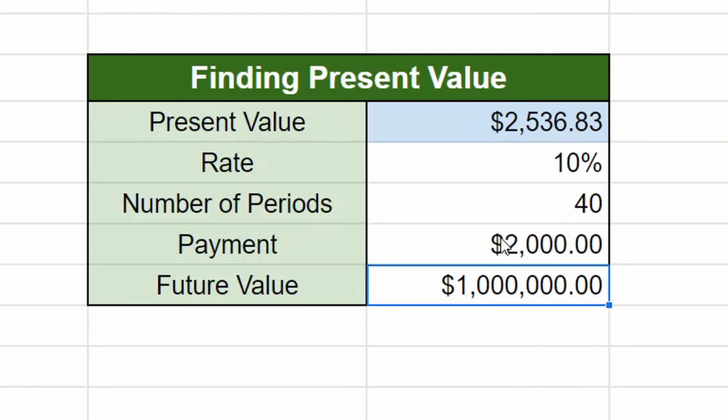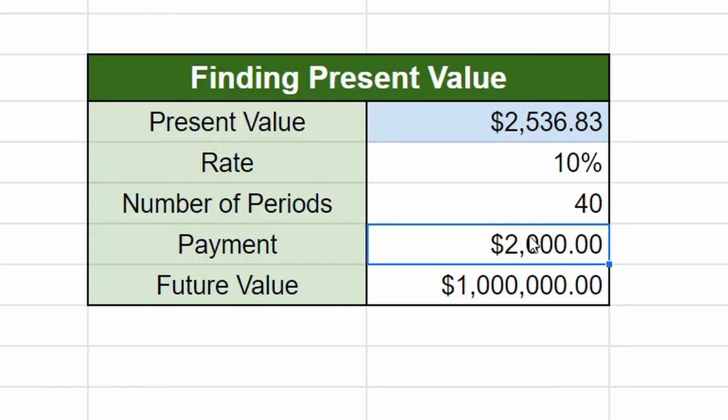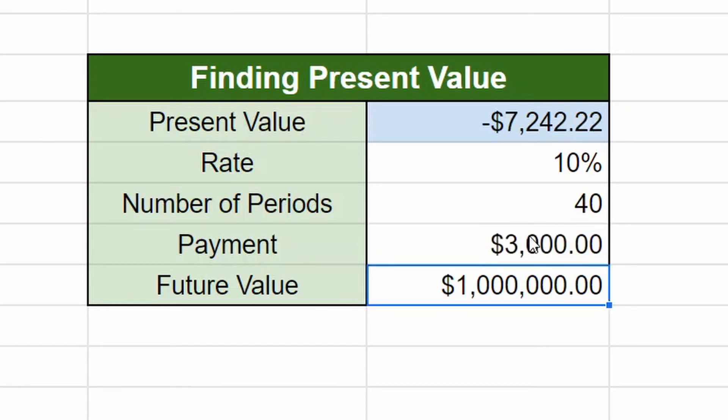If you don't have that $12,000, no problem. As long as you're putting in an additional 2000 a year, present value only needs to be $2,500 and 3000.